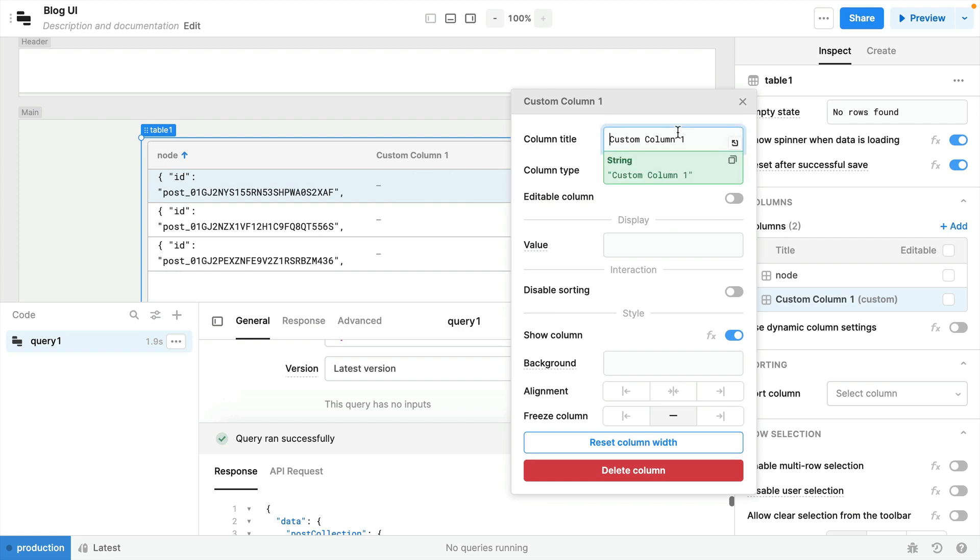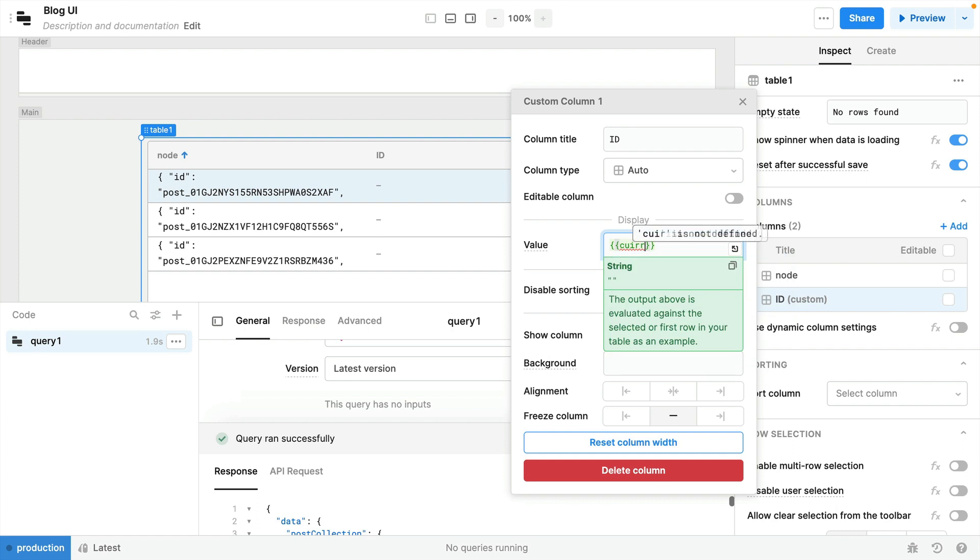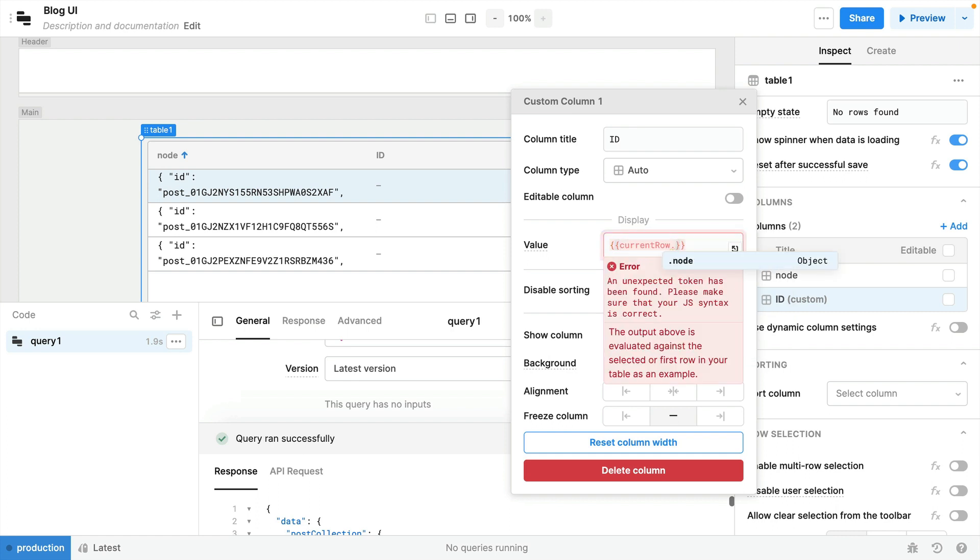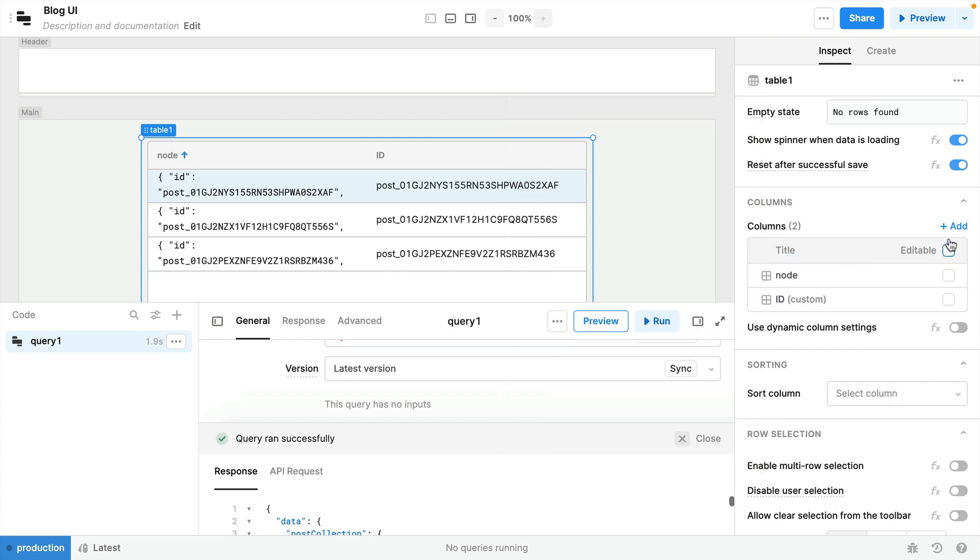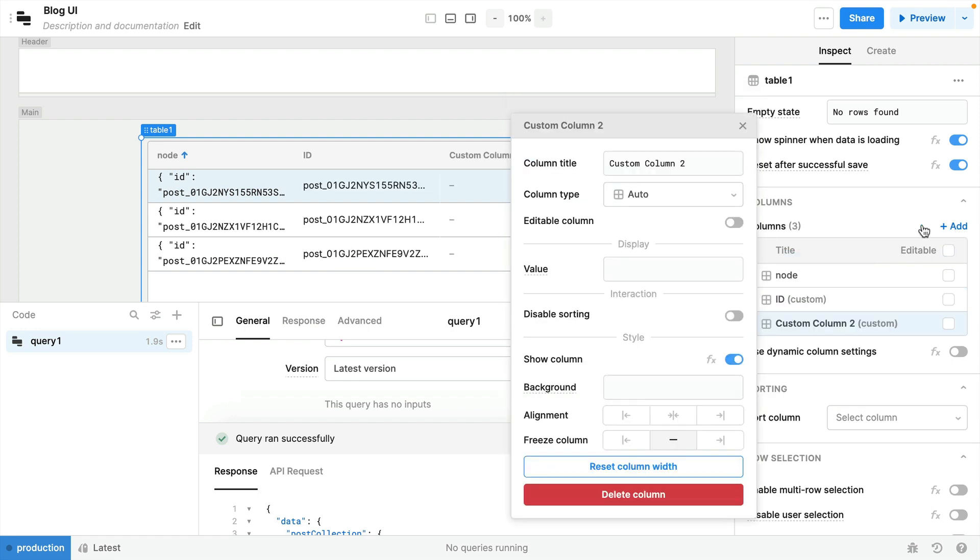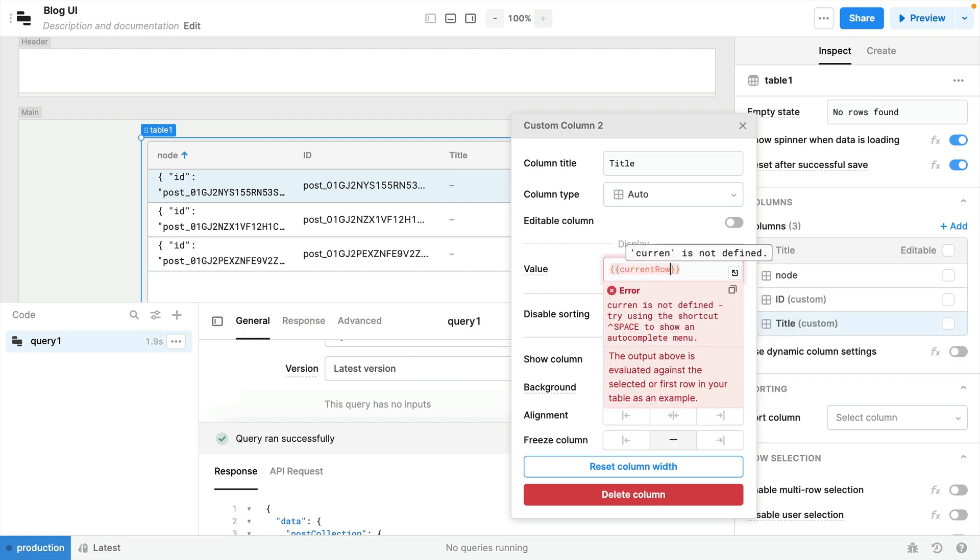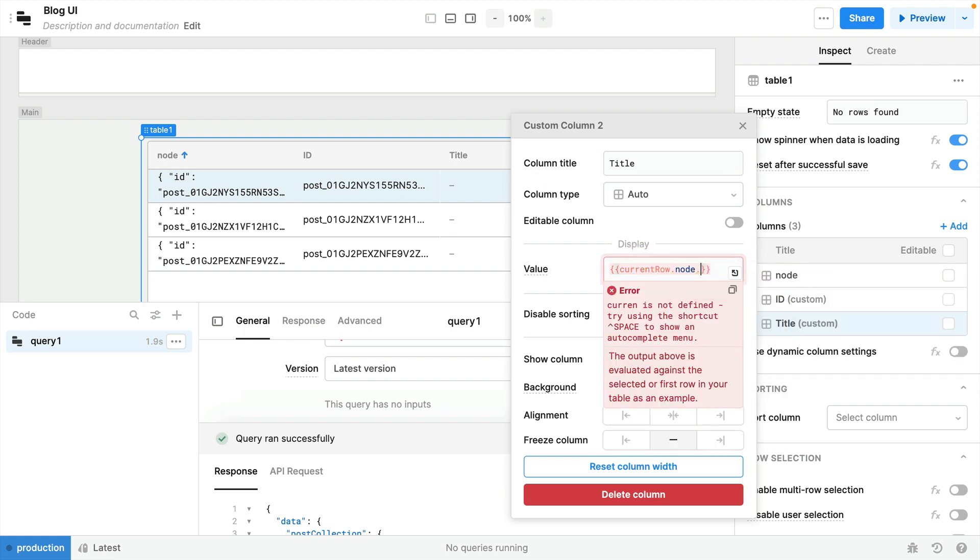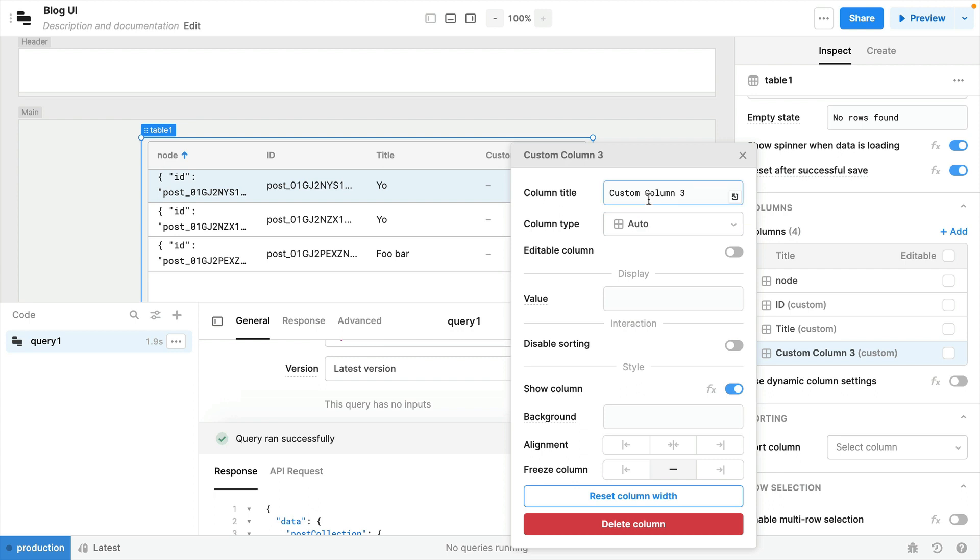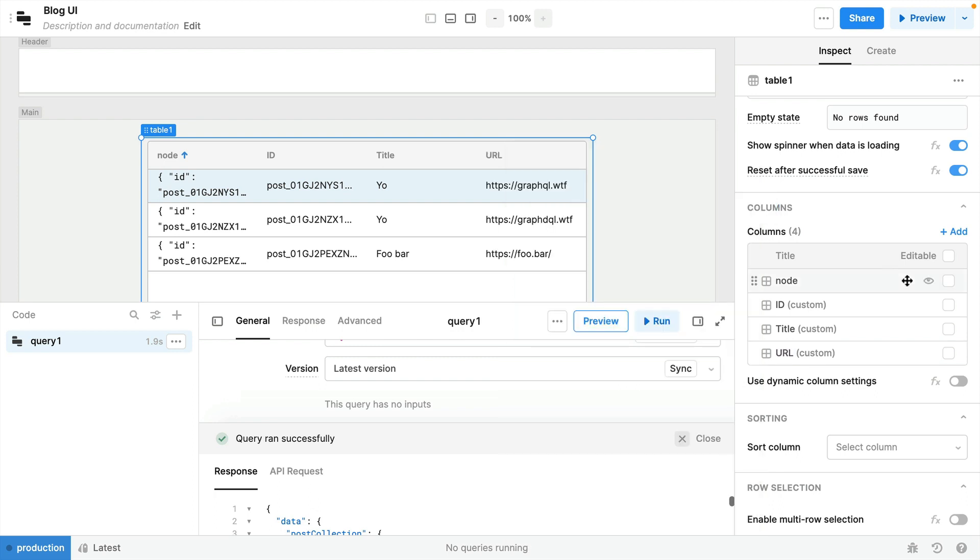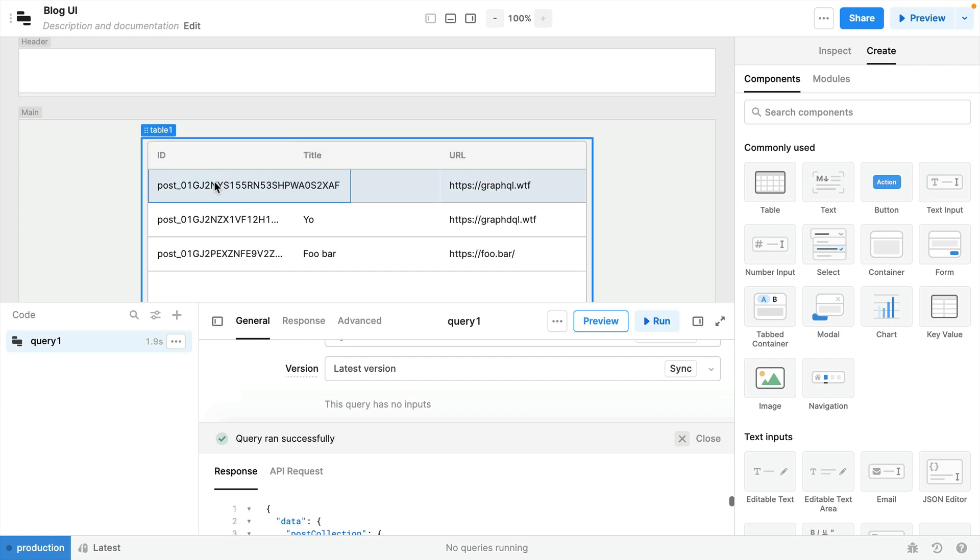The first thing that we'll want to show will be the ID, and for the value we'll select the current row node ID. Then let's add another column for the title and again we'll use that current row node title value, and then finally we'll add the URL for our posts. Then let's hide the default node column and there we have it.